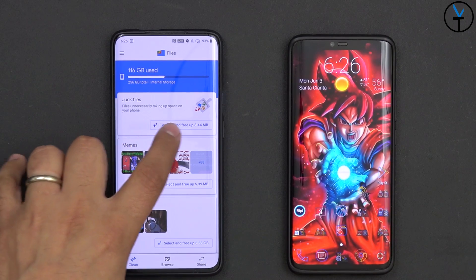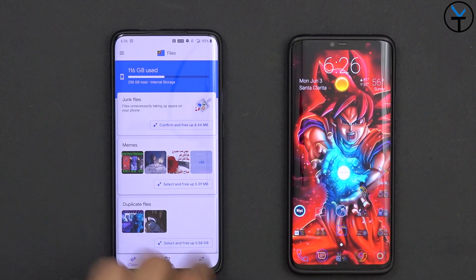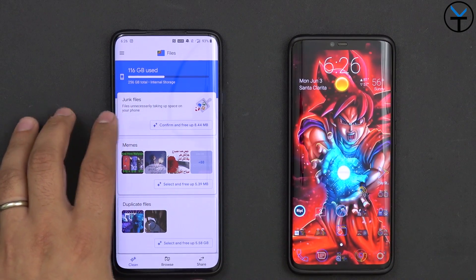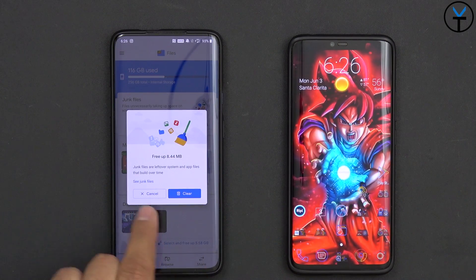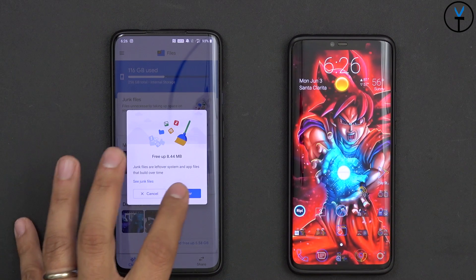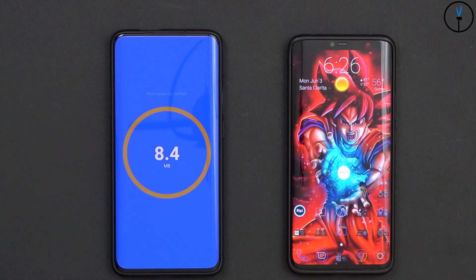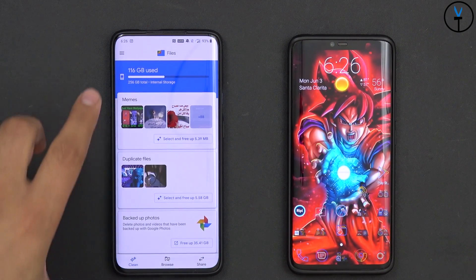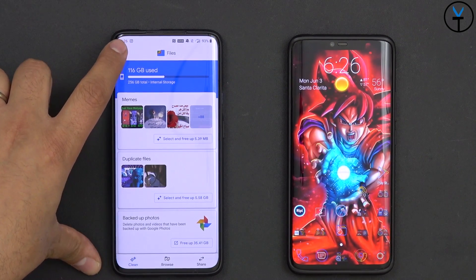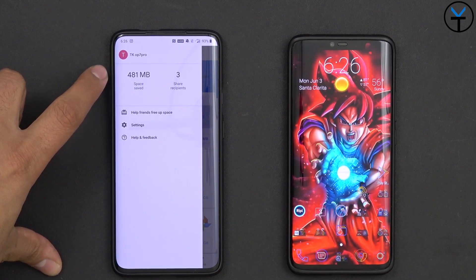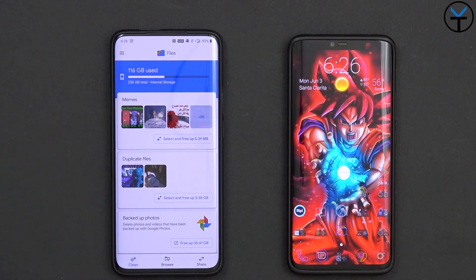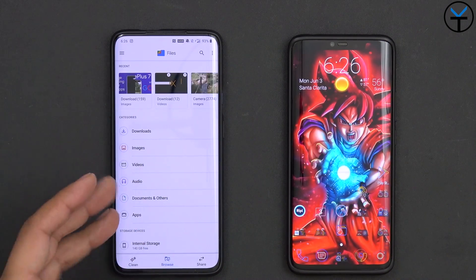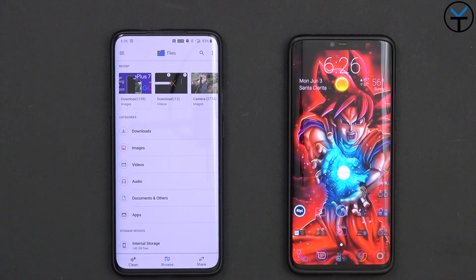It says confirm — there's 8.44 megabytes that it'll be able to clean up. Those are junk files — leftover system and app files that build up over time. If I click clean, it'll clean it up and give us that little notification. It'll also add up to the total amount of space saved over time, and you can go back into it and just use it as you normally would.